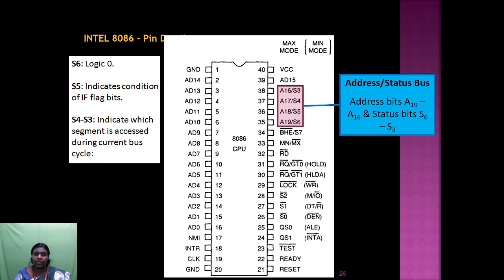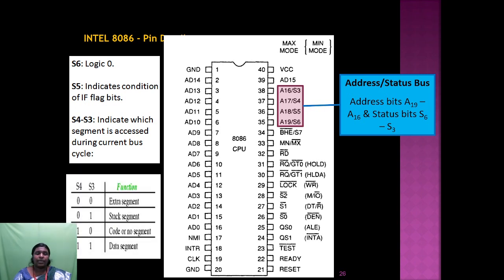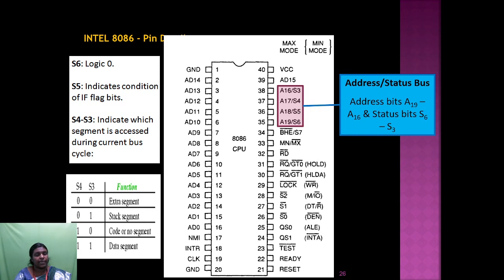S6 is always logic 0. S5 indicates the IF flag. S4 and S3 indicate which segment is accessed during the current bus cycle. When S4=0 and S3=0, it is the extra segment. When S4=0 and S3=1, it is the stack segment. When S4=1 and S3=0, it is the code or no segment. When S4=1 and S3=1, it is the data segment.